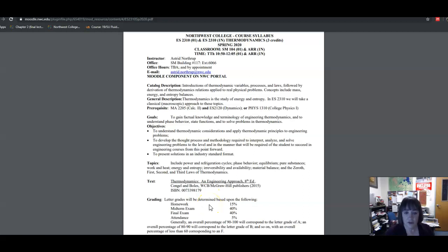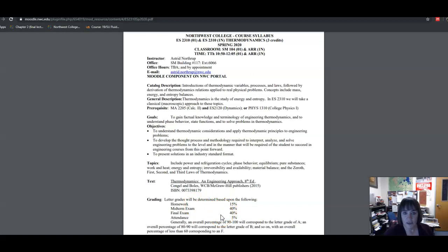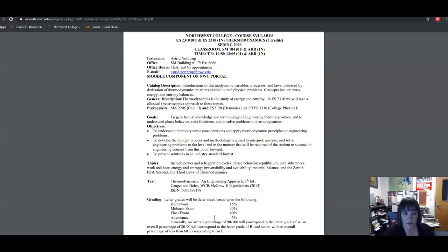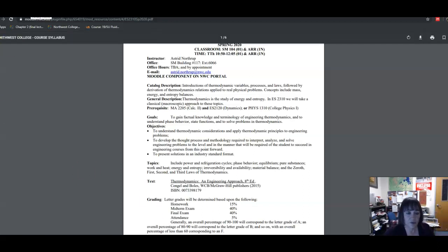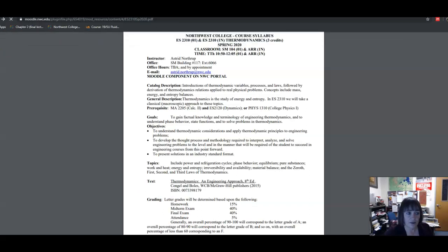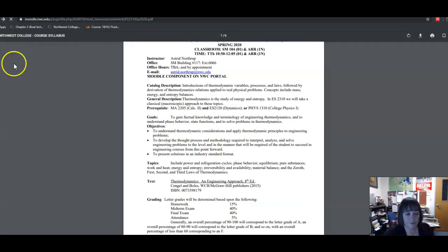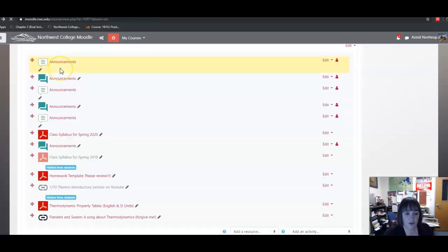So if you look at the way we're graded in this class, homework, which will be turned in through the Moodle page, which I'll explain in just a second, is worth 15% of your grade. The midterm and final exam are worth 40% each, and then your attendance is worth 5%. Now in an online class, how does attendance work?